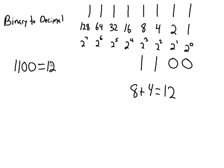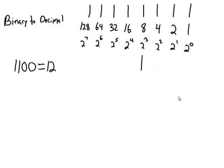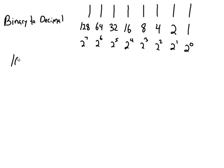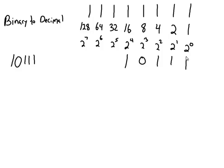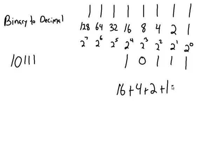I'll give you one more example with a shortened version here. If I'm given the number 10111, what I would do here is start in the 16th place. 10111. So here I would add up the 16 plus the 4 plus the 2 plus the 1 and that number is 23.